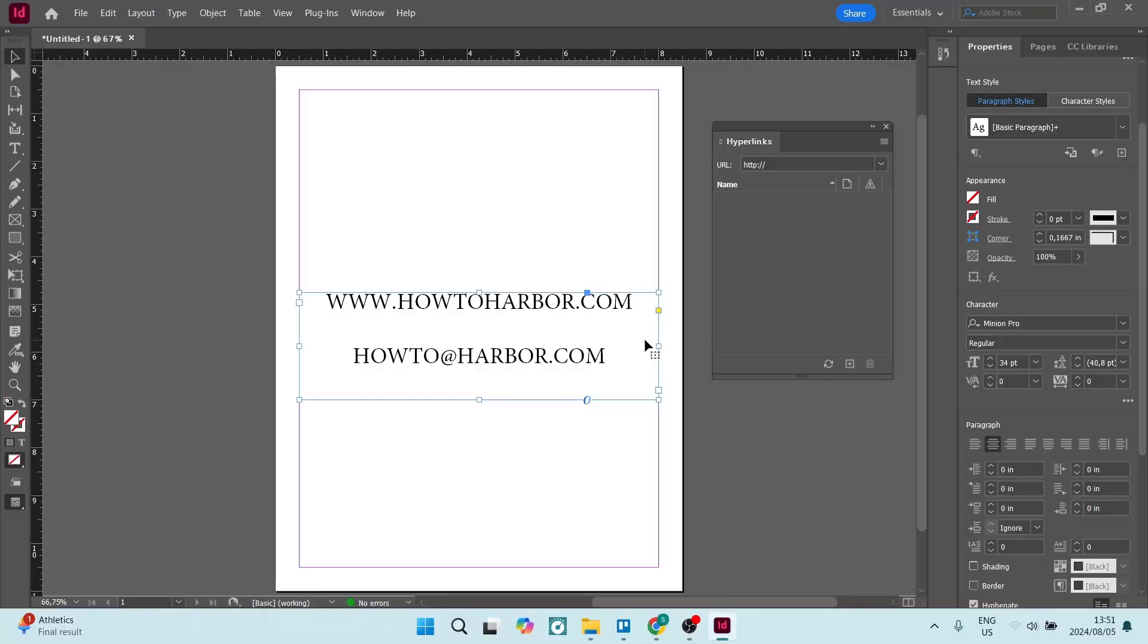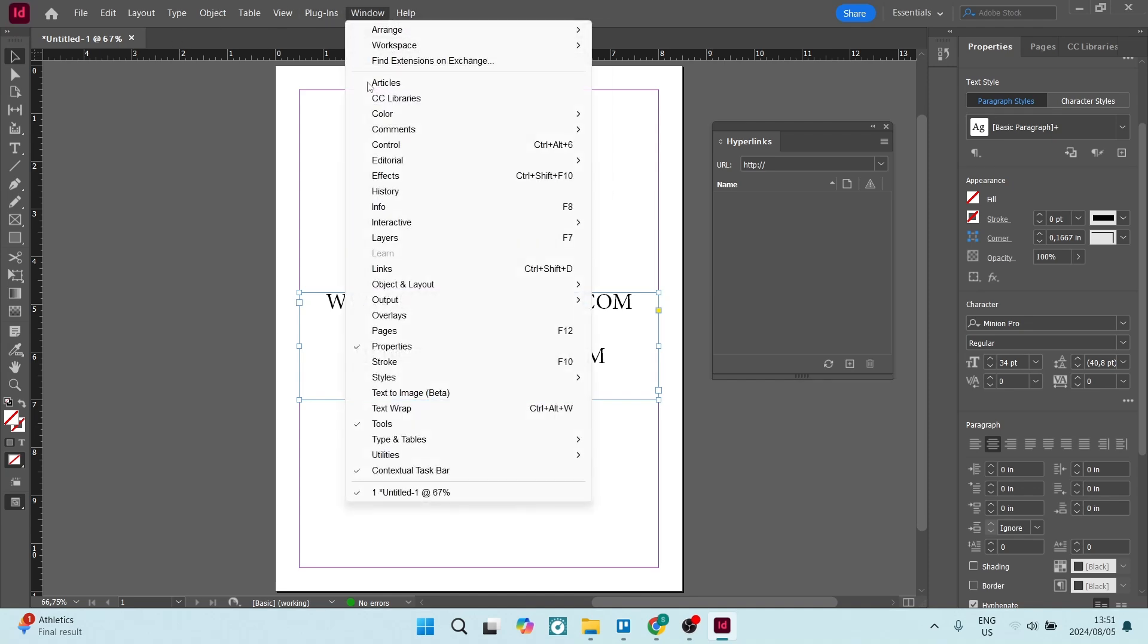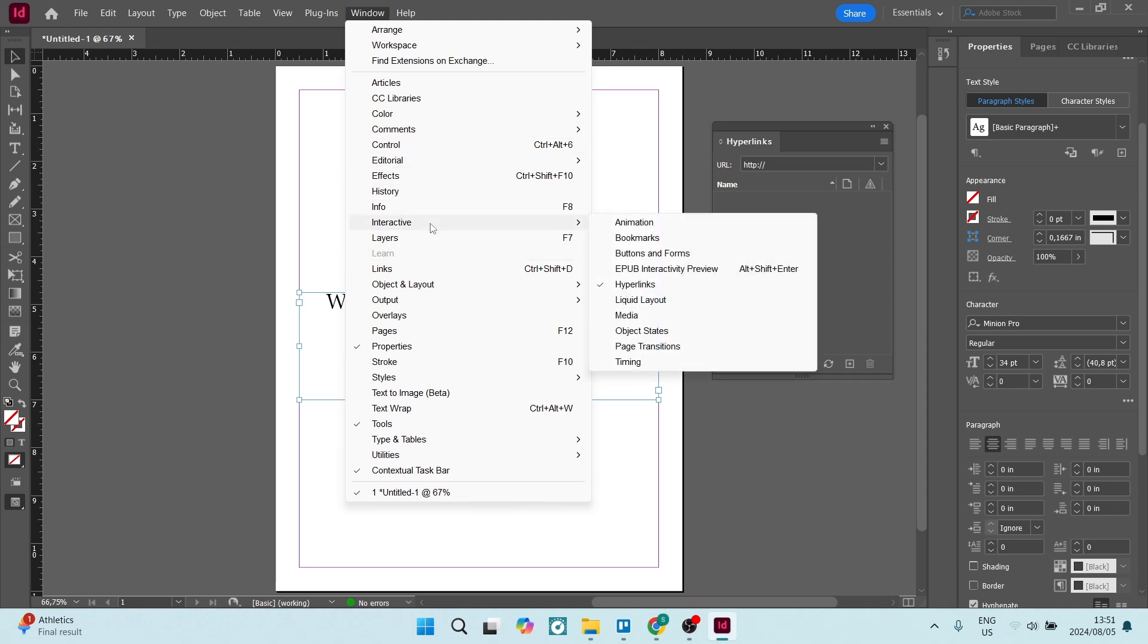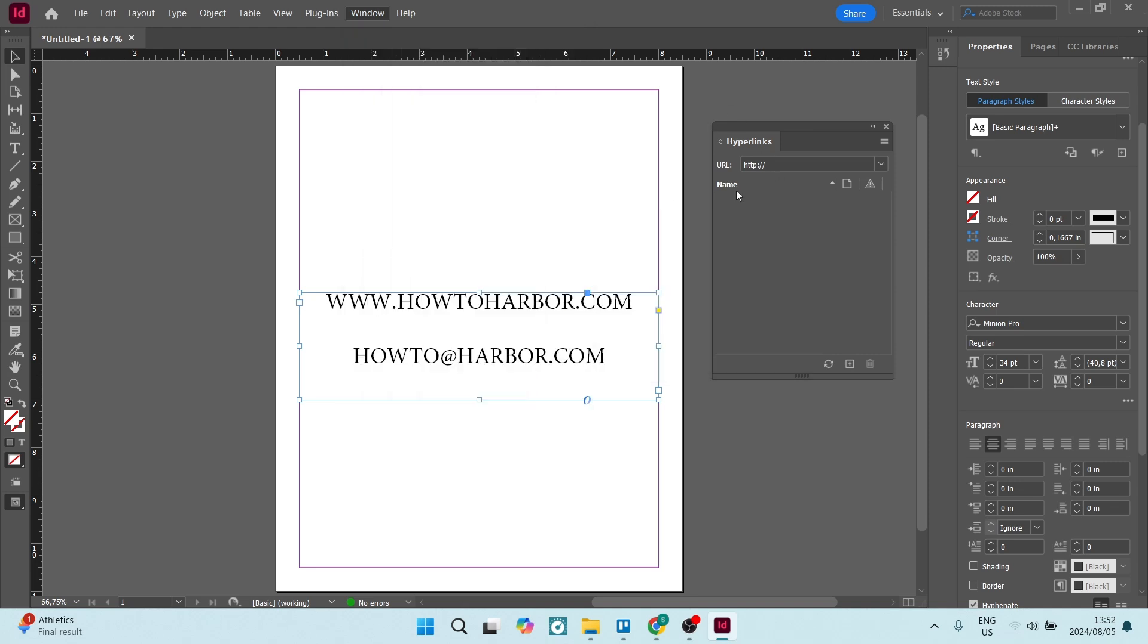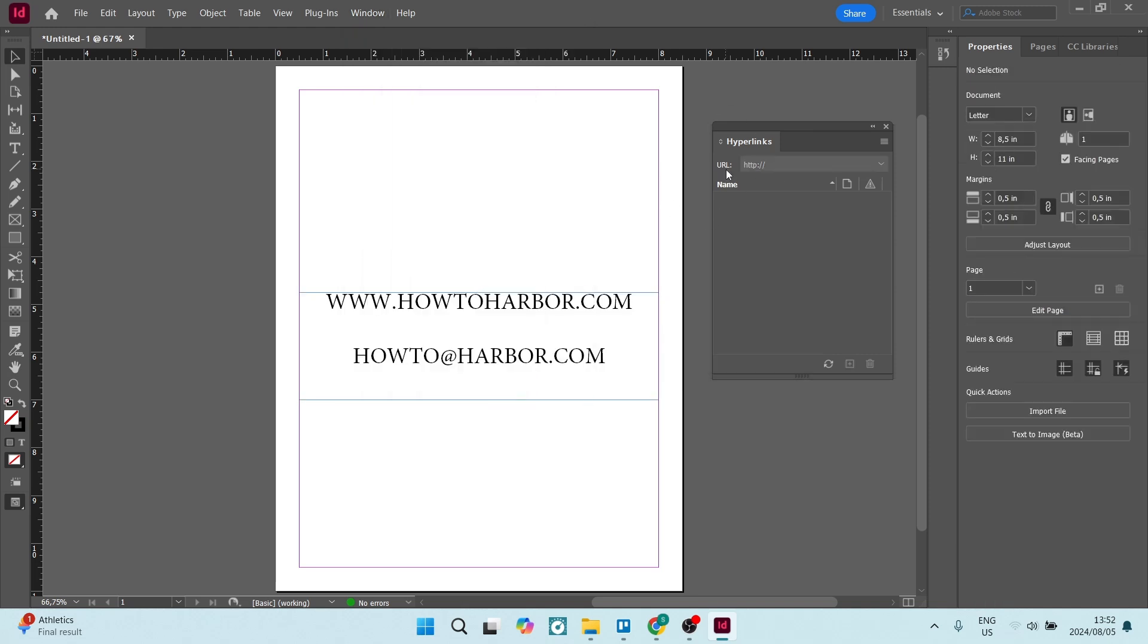So we've got some text here and this window that you see on the right hand side you are going to need. To get this, you're going to go up to window in the top of your menu and go down and look for interactive. Once you're in interactive, you're going to click on the hyperlinks and you will get this dialogue over here.